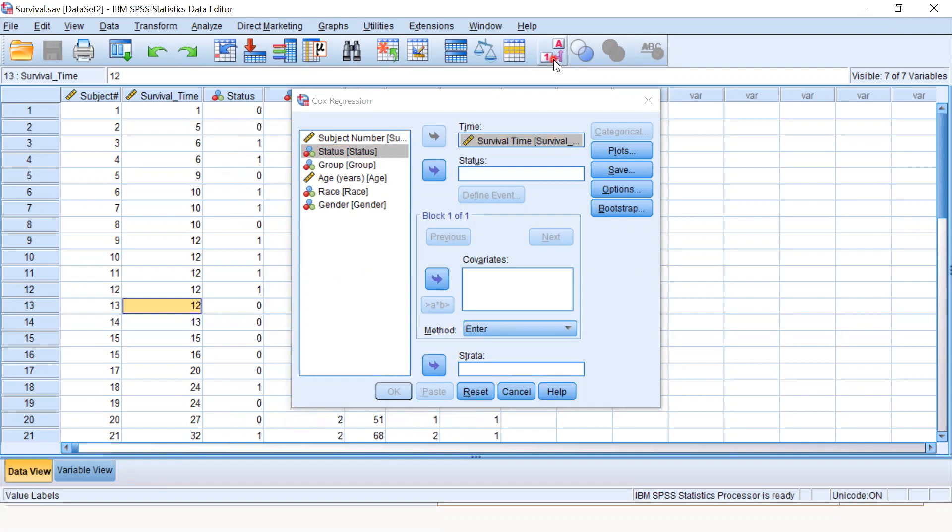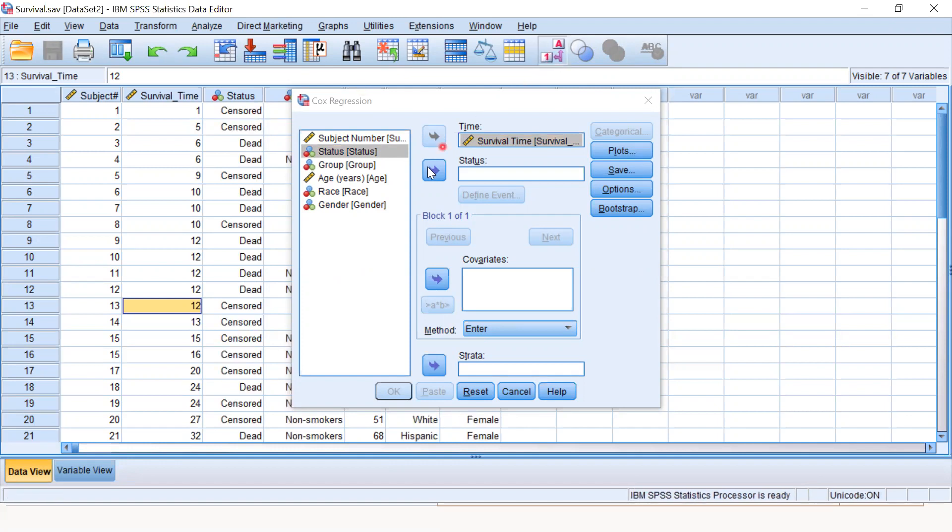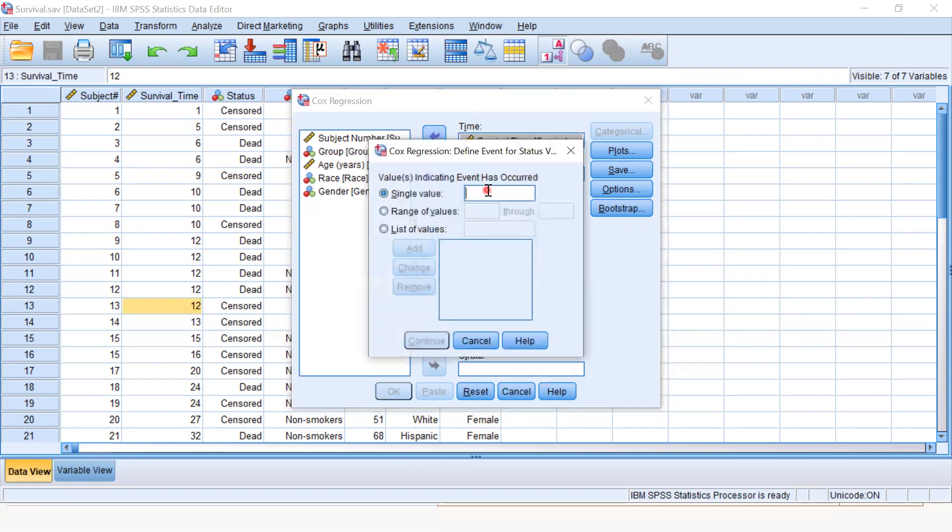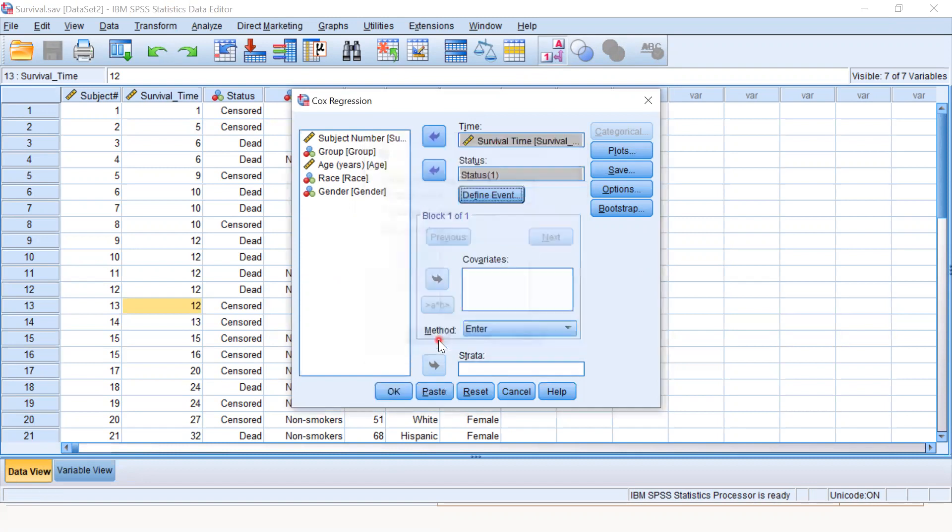Death is our event or status, coded as one, while the censored observations are coded as zero. Here we define the status. One will be our event and zero will automatically be the censored observation.